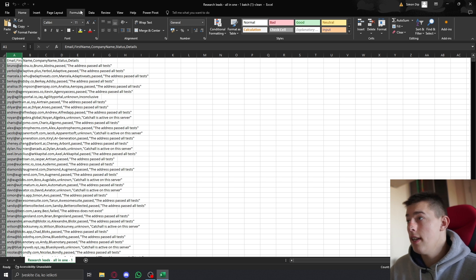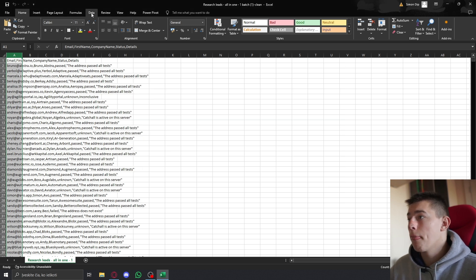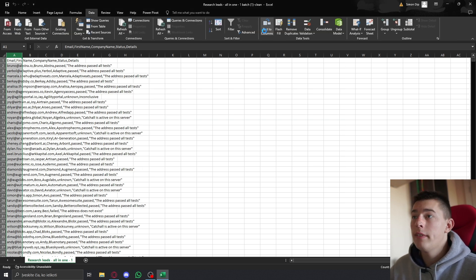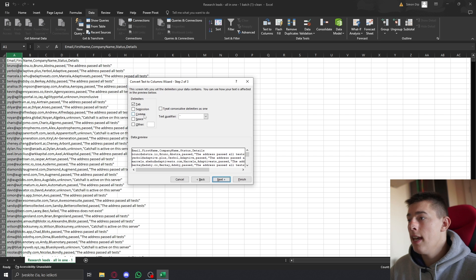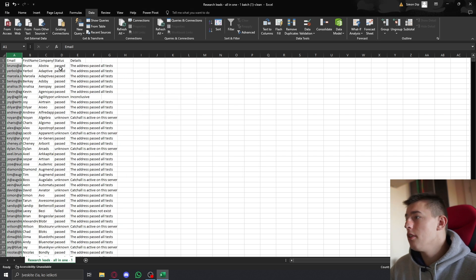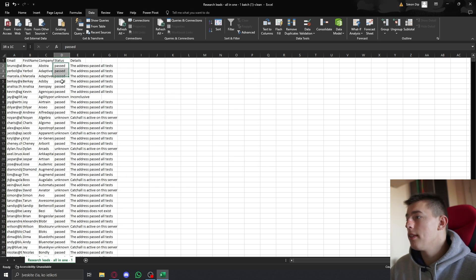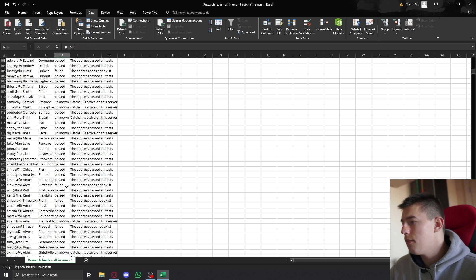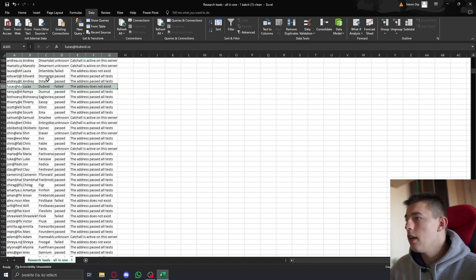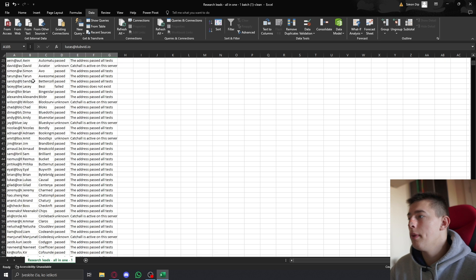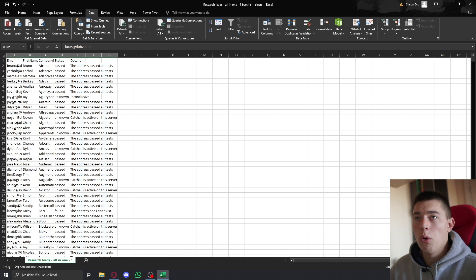So you need to select everything, go to Data, Text to Columns, and Next, and Comma, Finish, and then you'll see all those emails. So you see all the emails that have passed, the unknown emails, invalid if I can find, yeah, failed ones. So you have all the emails, basically your whole list.